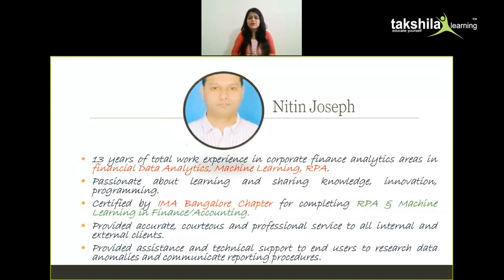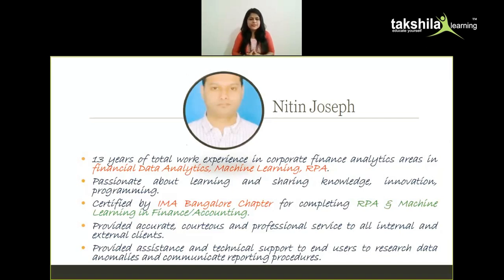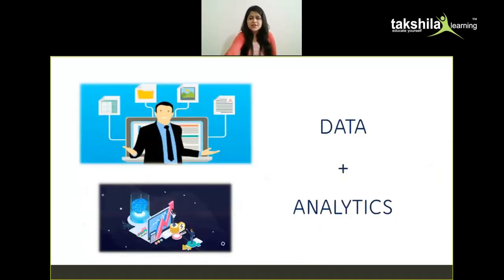Next is Nithin Joseph, who will also mentor you and provide assignments and PDFs. He has a vast experience of 13 years in corporate finance analytics and financial data analytics, machine learning, and RPA. He is passionate about learning, sharing knowledge, innovation, and programming. He is certified by the Bangalore chapter for completing RPA and machine learning in finance and accounting, and has provided accurate and efficient service to internal and external clients, including technical support and research assistance.